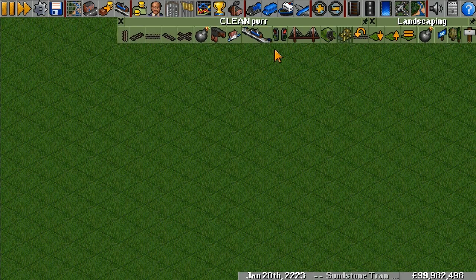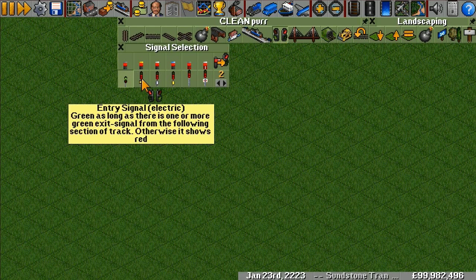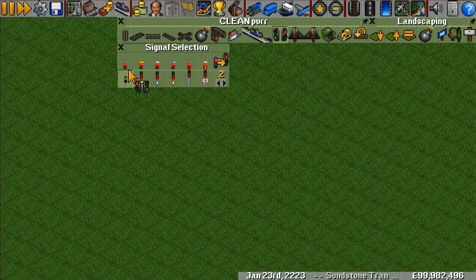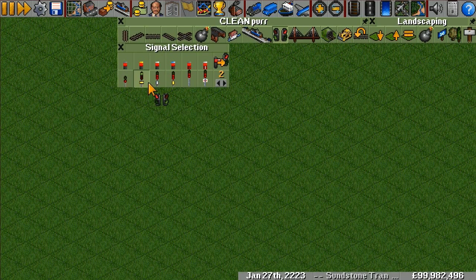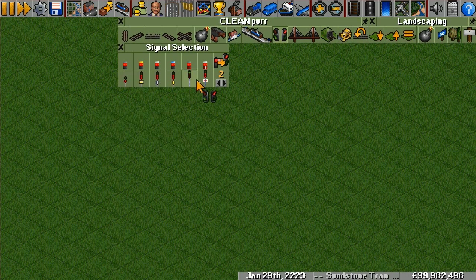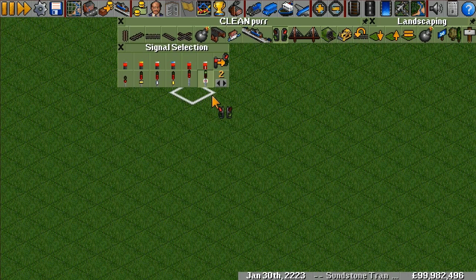To open up the signal menu, you have to open up the track menu and then click on this button here. There are six different types of signals — each pair in each column is the same type of signal, so they function the same, they just look different. There are four block signals on the left and two PBS or path-based signals on the right.